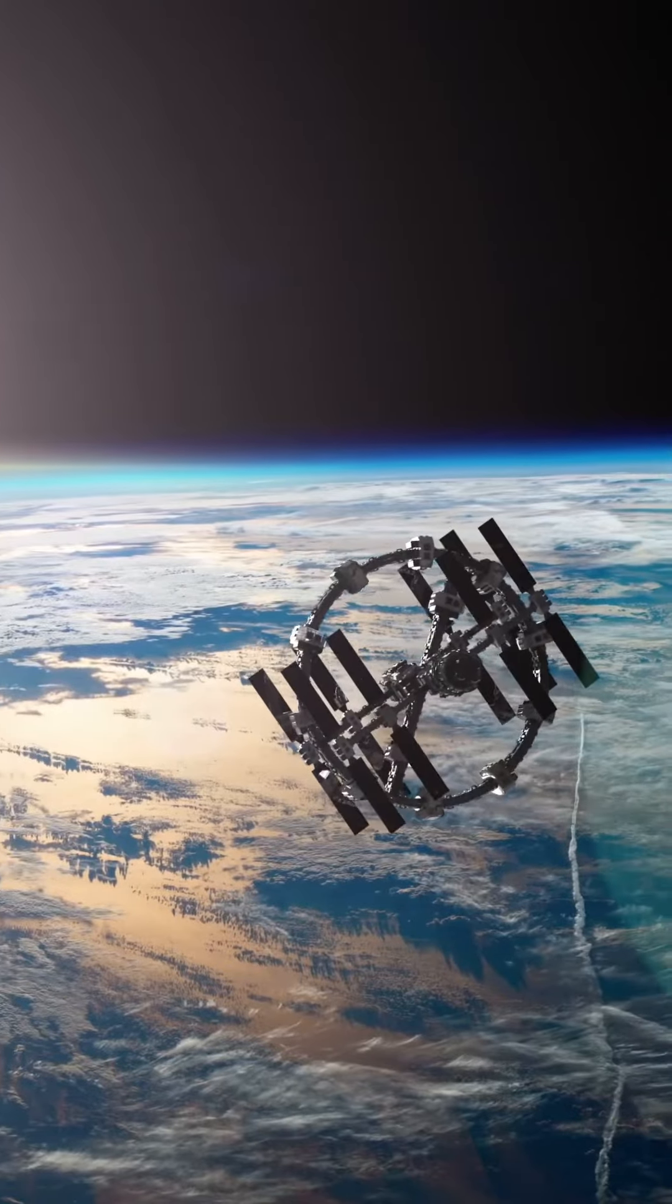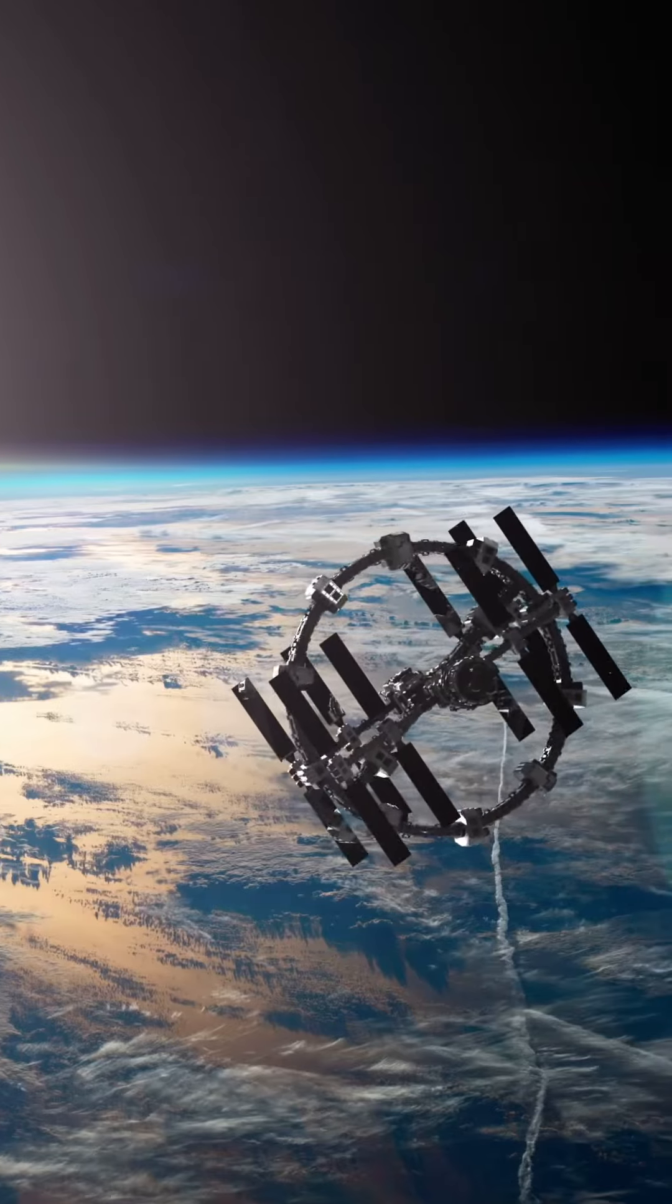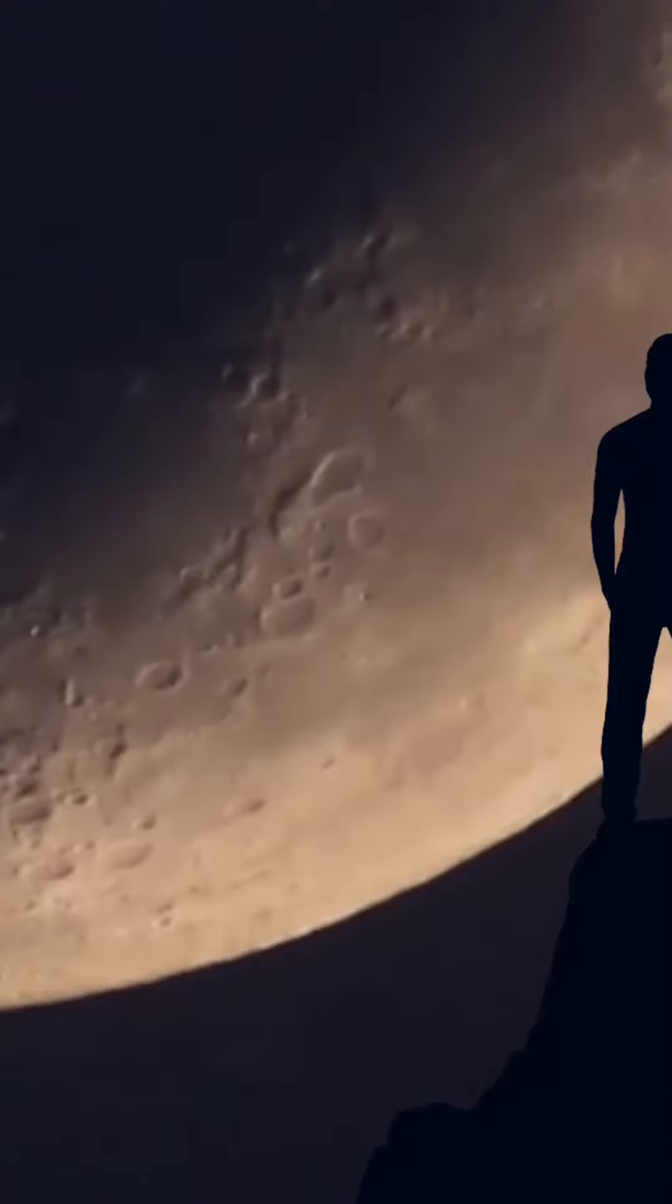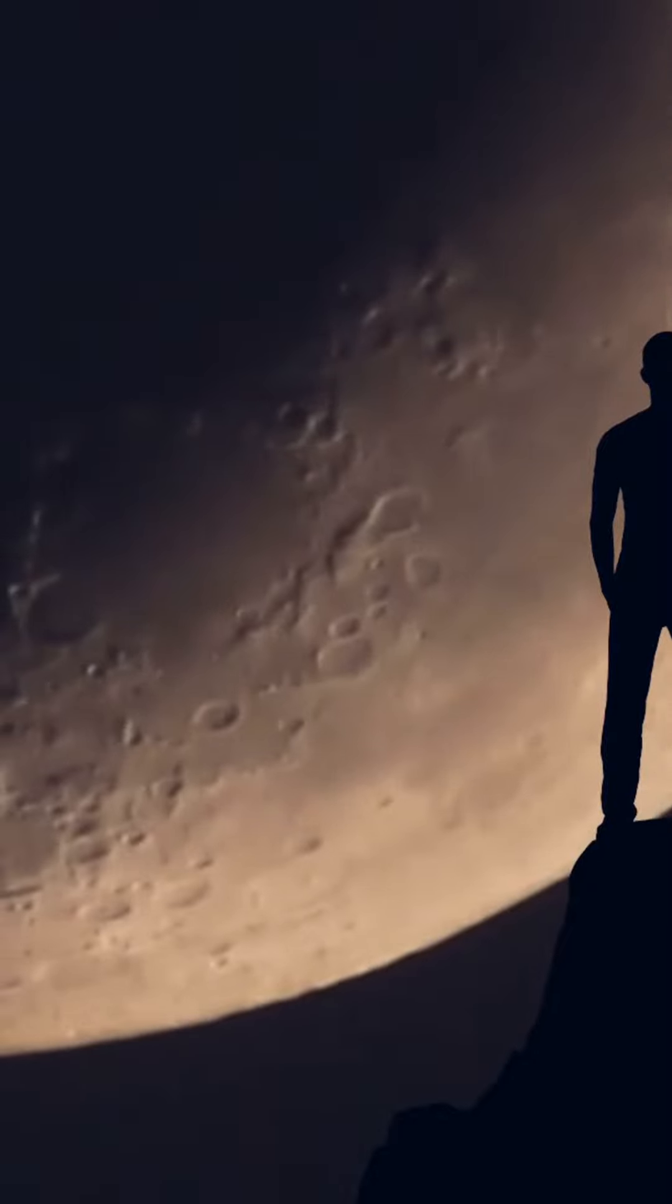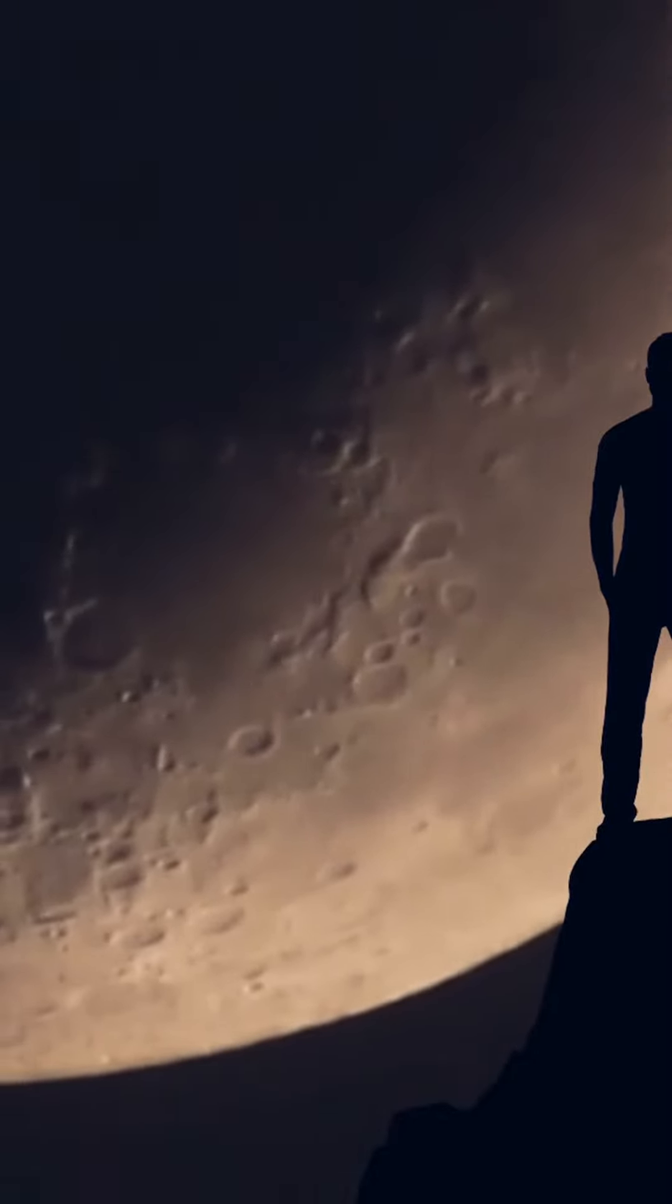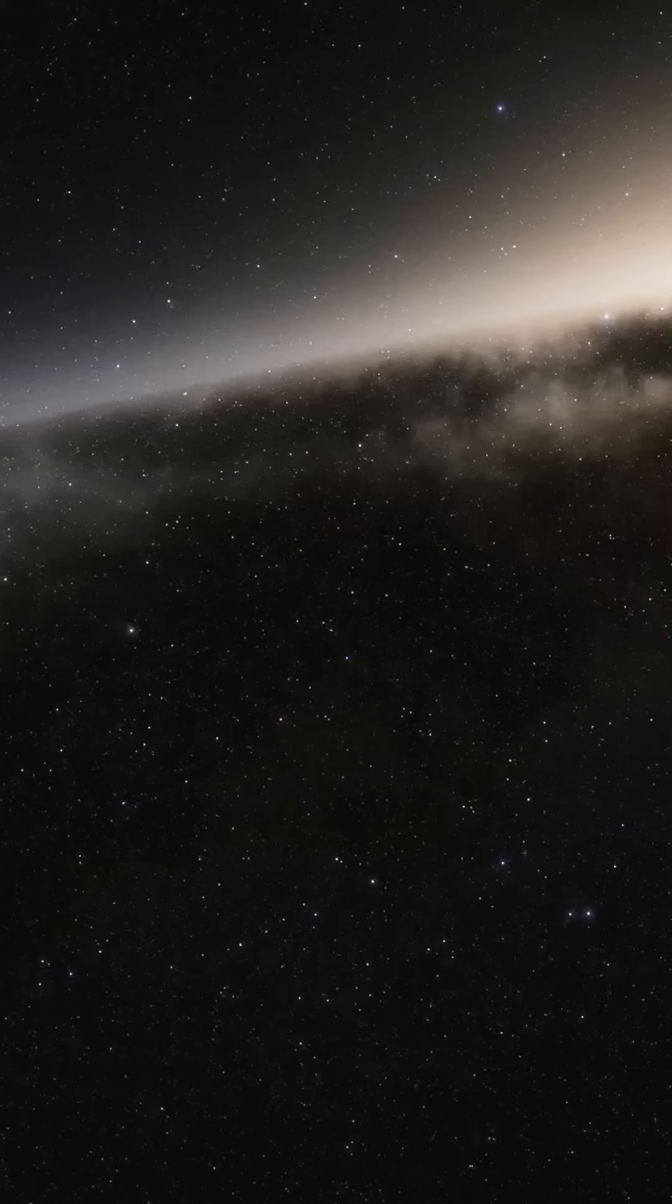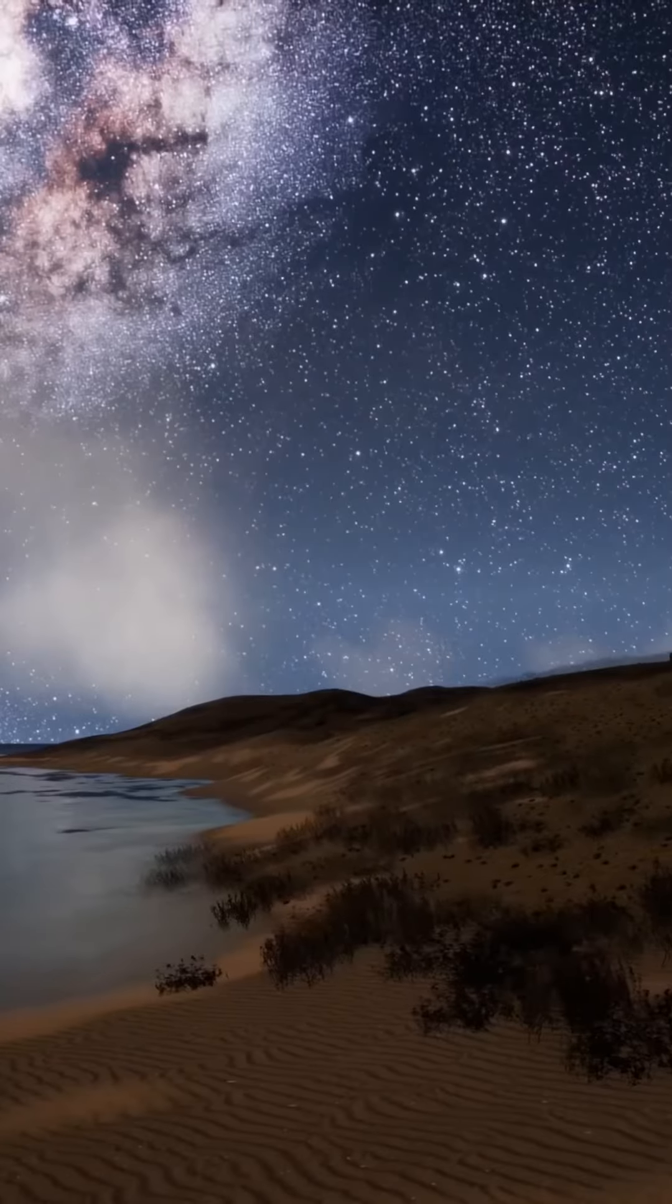At first, it seemed like a minor disturbance, until the effects began to cascade throughout the solar system. Over the course of the following weeks, Earth slowly drifted away from its original orbit. This shift was small enough at first and was mostly unnoticed by most people.